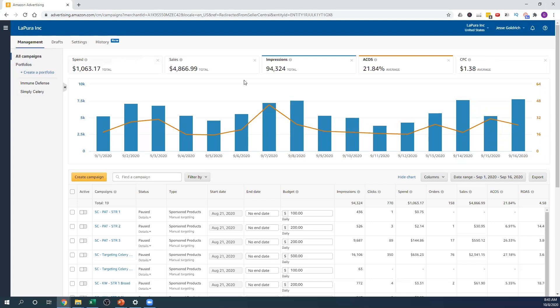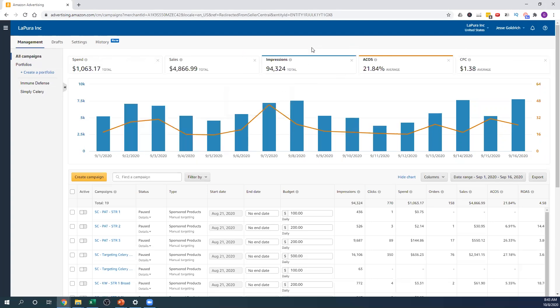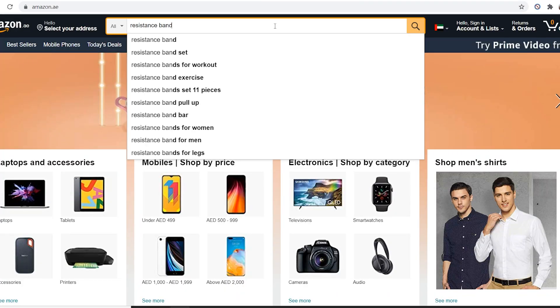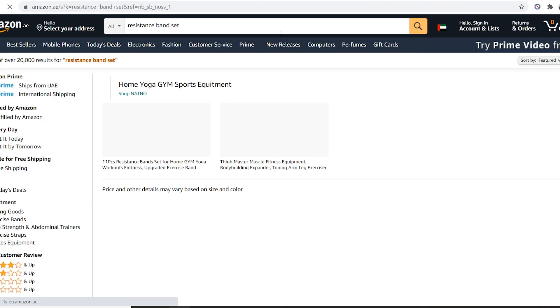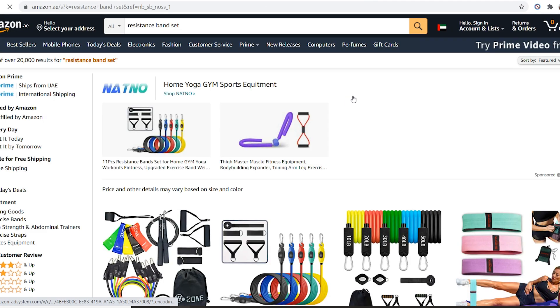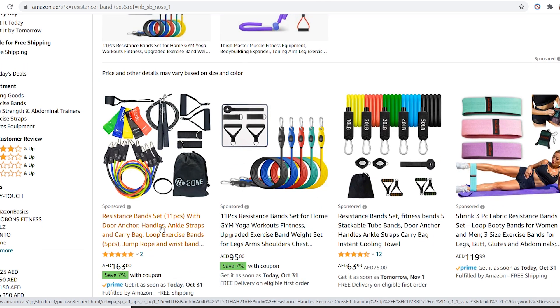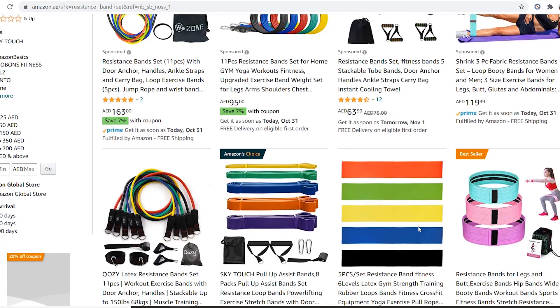Up here you'll see some fields you can look at — easy to immediately identify certain metrics. You have your spend, you have your sales. Impressions is basically if your product shows up when someone's scrolling, that's an impression. It doesn't mean that someone clicked or anything, but it just showed up. So impressions basically means like 94,000 people glanced at your product.